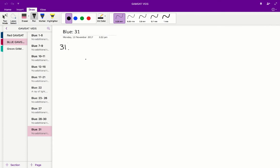To answer question 31, you have to understand the definition of an isotonic solution. Two solutions are considered isotonic relative to each other if they have the same concentration of solute.